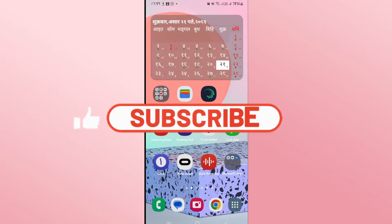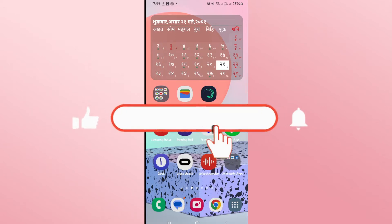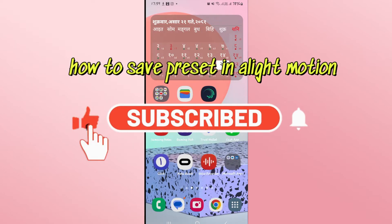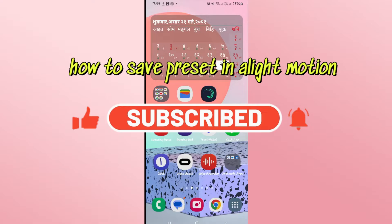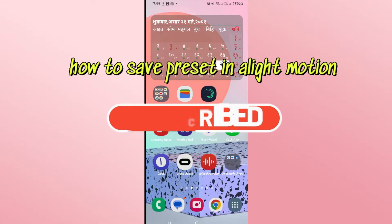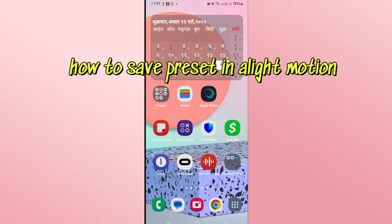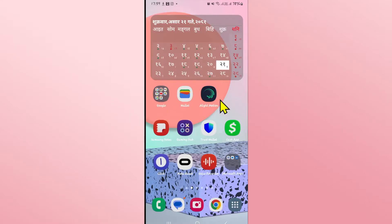Hello everyone and welcome back to another video from Wagon Tech. In this video I'm going to show you how to save presets on Alight Motion. So let's get started right away.